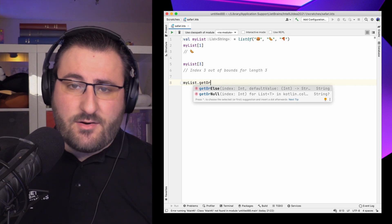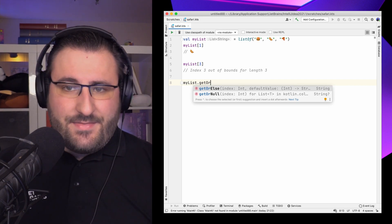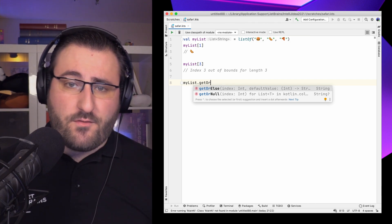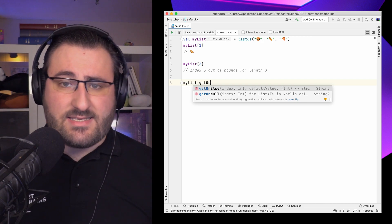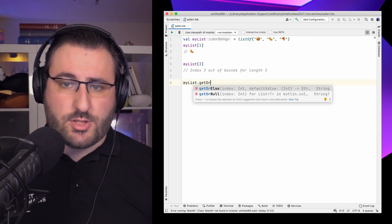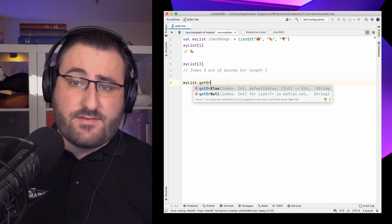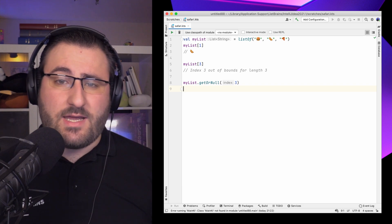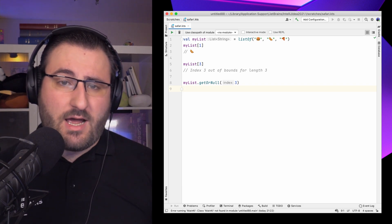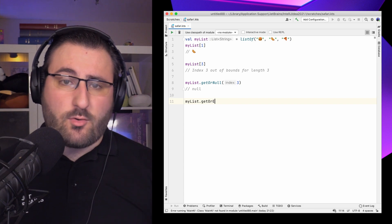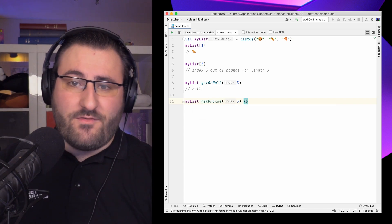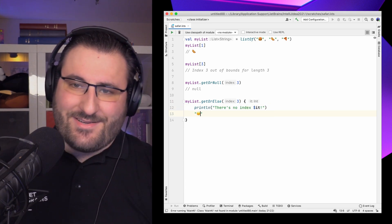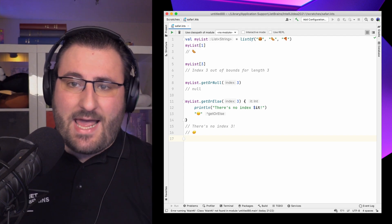Two results come up immediately – getOrElse and getOrNull. These can help us handle cases when we might be accessing an index that falls out of bounds – either a negative index or one larger than the last index in our collection. A regular access would cause an exception, but we can use getOrNull to short-circuit the return value to null. Alternatively, getOrElse lets us compute a default value via a lambda, which also receives the index that was attempted to be accessed.